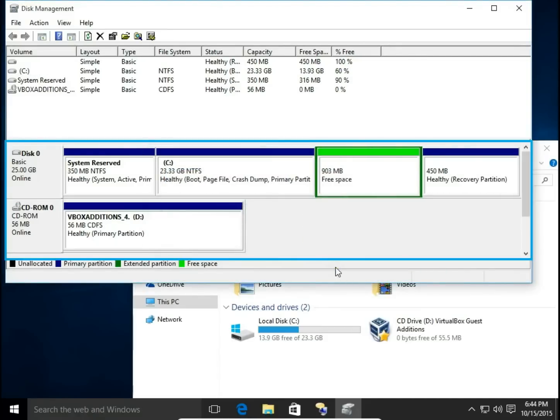Okay, now I have free space on this extended partition but first I need to remove this partition. So this space will be unallocated.